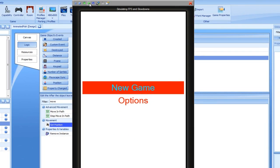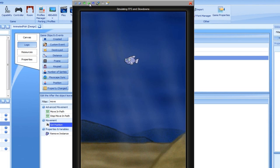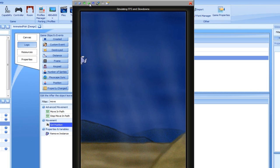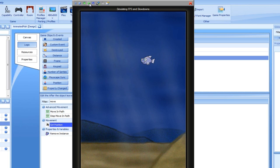I'm pressing the left arrow keyboard key now. The fish is about to leave the screen and it will then reappear from the right. Here we go.